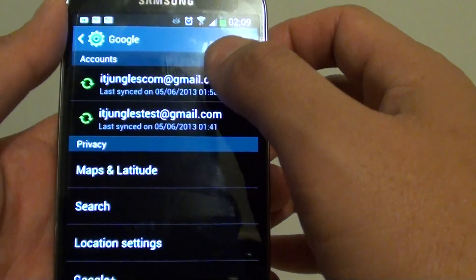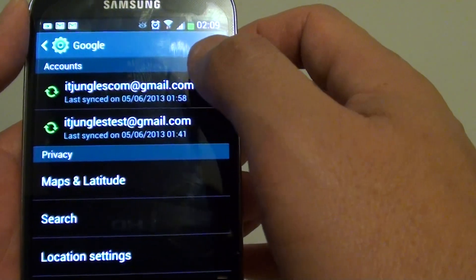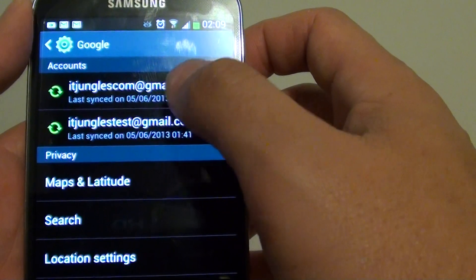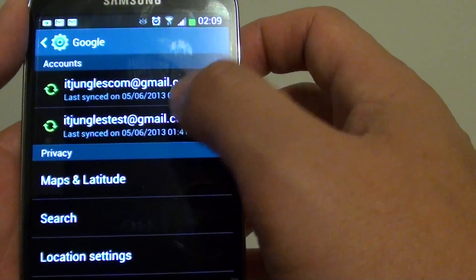Here you can choose the account that you want to sync. If you only have one account, then just select that available account.